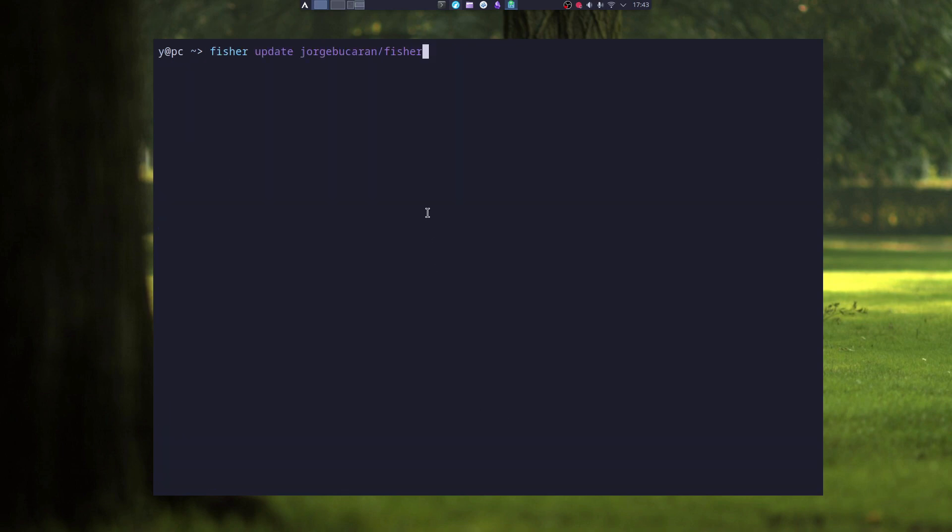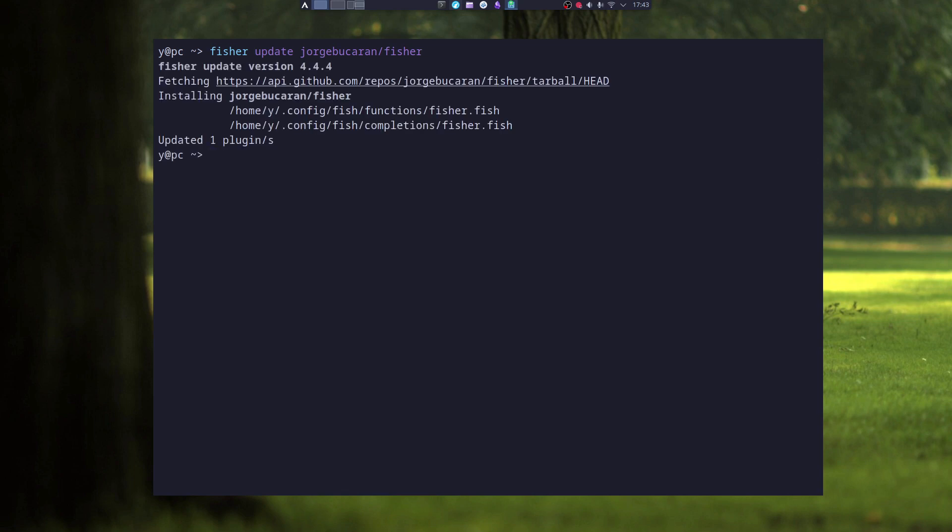To update Fisher, you can just type in Fisher update and the Fisher plugin. And this will update the specific plugin.